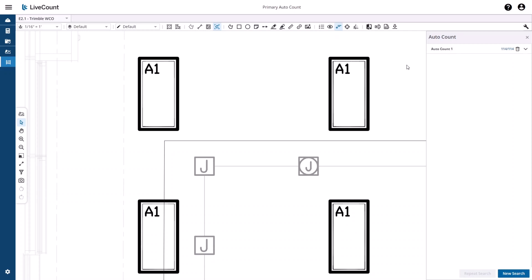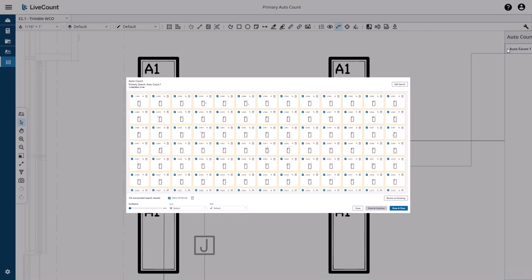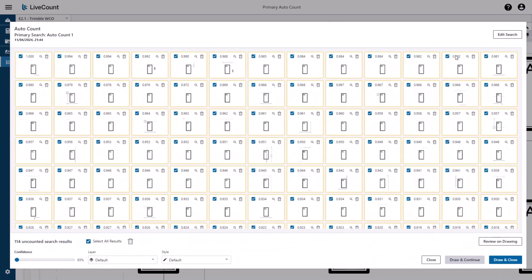To review the returned search results, click the name of your search or the results shown to the right. You will be presented with a grid of all the returned search results.